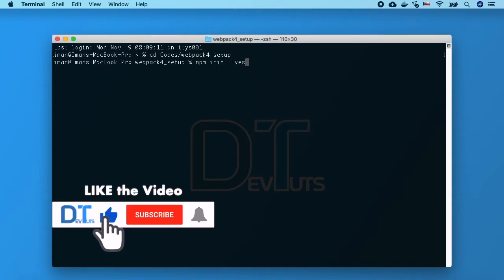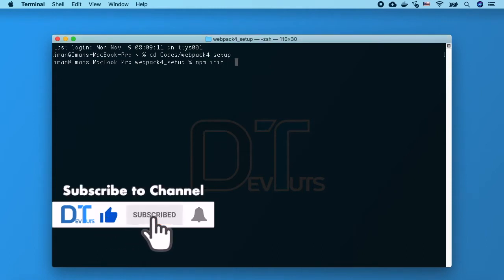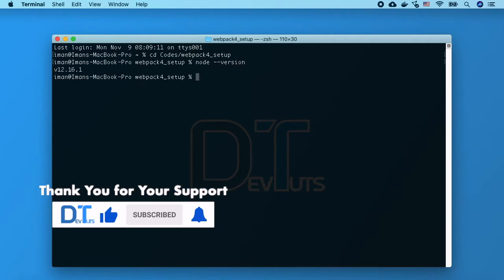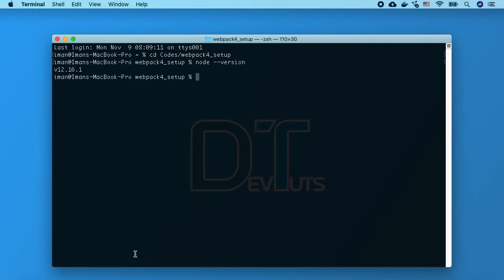I'm then going to type node --version and this will let me know what version of node I'm using. As long as you see version 6 or higher you will be able to use webpack 4, but to use webpack 5 you will need node version 10.13 or higher.